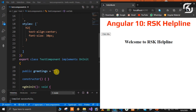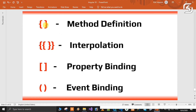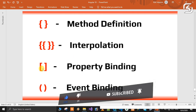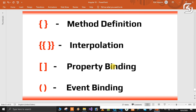That is easy — easy to handle event handling. We will discuss more topics in the next class. We use property binding, event binding, class binding, and style binding — all using different types of brackets. We use single curly braces for method definition, double curly braces for interpolation, single square brackets for property binding, and parentheses for event binding.